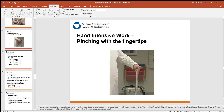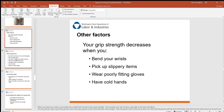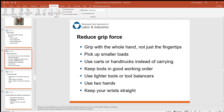Grip strength decreases when you bend your wrists, when picking up slippery items, when wearing poorly fitted gloves, or when you have cold hands that reduce blood flow. It's always good to grip with the whole hand and not just the fingertips, break loads into smaller pieces if you can, use carts and hand trucks instead of carrying, and always keep your tools in good working order.